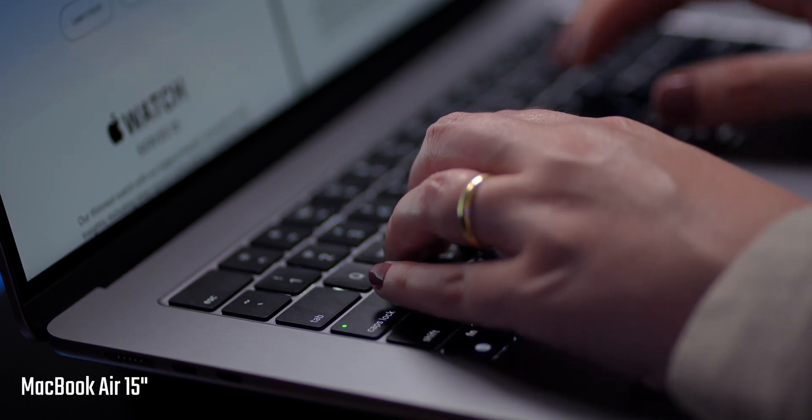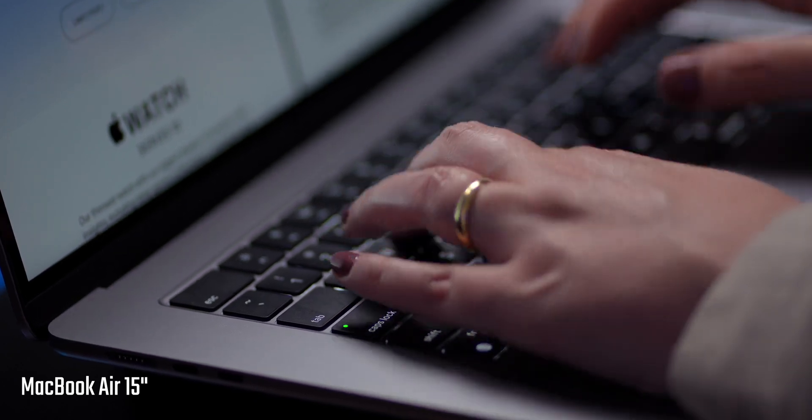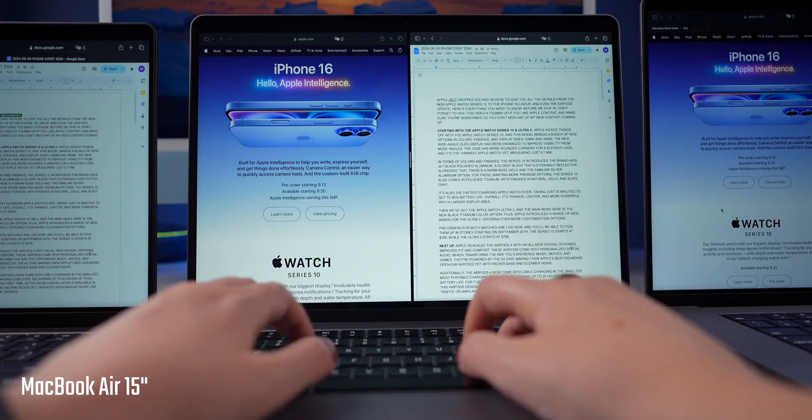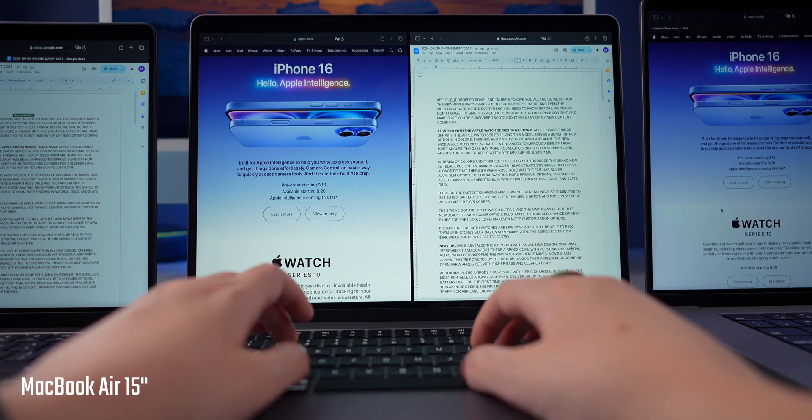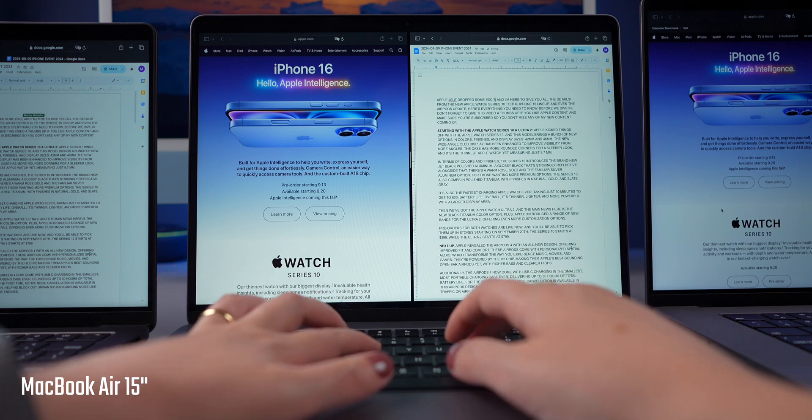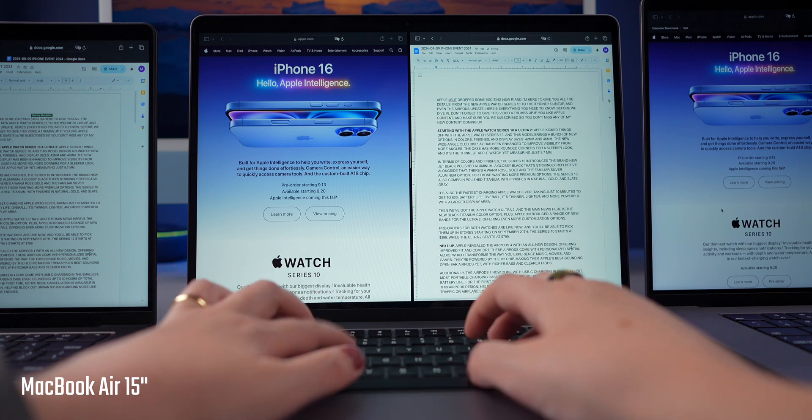For the past year, I have been using a 15-inch M3 MacBook Air as my daily driver, but during Black Friday, Amazon had the brand new 14-inch M4 MacBook Pro on sale, so I decided to make the switch.